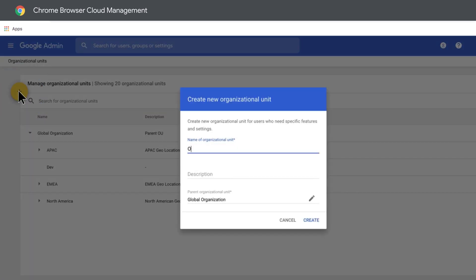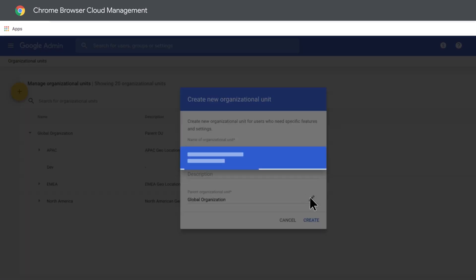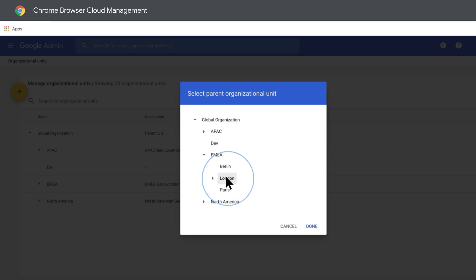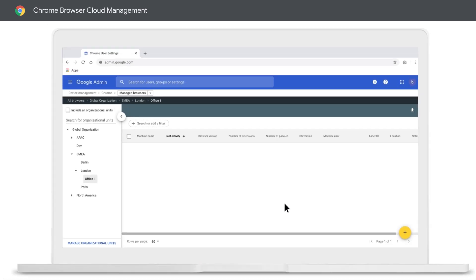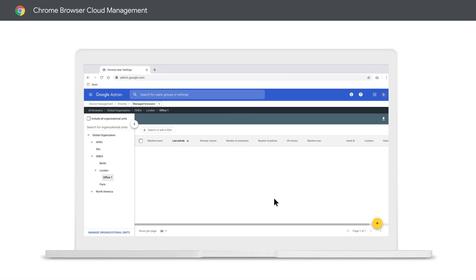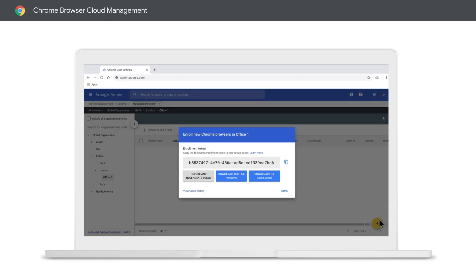I'm going to call mine Office 1 and add it under London. Now head back to the Manage Browsers page to select the OU and generate an enrollment token by hitting another plus sign.